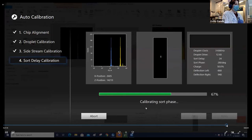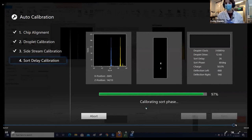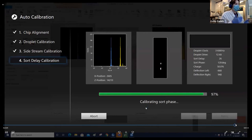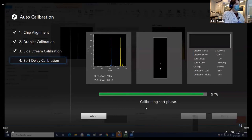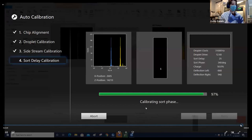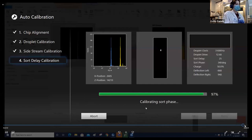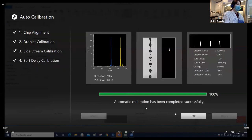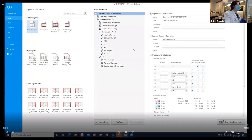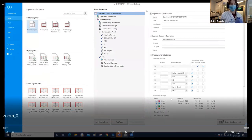The general QC time for the SH-800 is roughly about 20 minutes. Once it has completed chip alignment, droplet calibration, side stream calibration, and sort delay calibration, it will tell us that the automatic calibration has completed successfully, and at that point we can select OK and we're good to go ahead and get started with our experimental setup. Not all sorters have as automated a startup as this — many of them have some automation but quite a lot less. One nice aspect about the SH-800 is that it's somewhat 'set it and forget it' once you get the QC going.